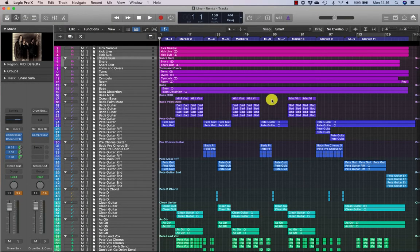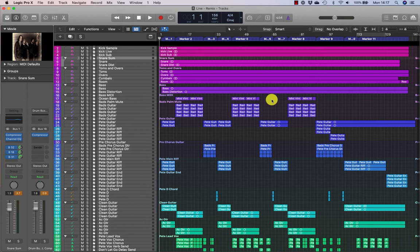Unwanted clicks and pops are an unfortunate by-product of working with digital audio. These anomalies can occur when the audio waveform is interrupted mid-cycle or cut off as a result of awkward region edits or recording takes. Clicks and pops can also occur in an otherwise great recording due to inappropriate buffer or clock settings on the audio interface at the time of recording. In this section we'll look at techniques to fix these issues with minimal fuss so you can focus on more creative endeavors.